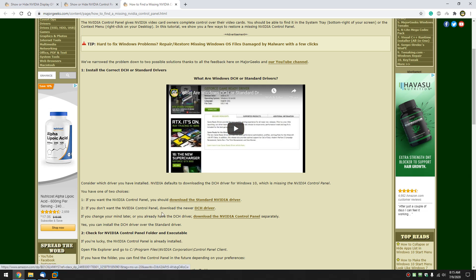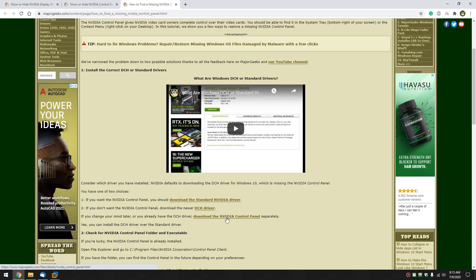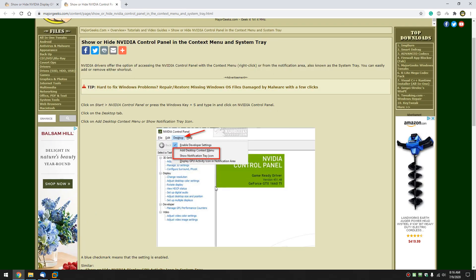If you already have the DCH driver, you can download the NVIDIA control panel from the Microsoft Store. So that's how to solve a missing NVIDIA control panel. Nice and easy.